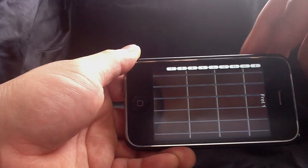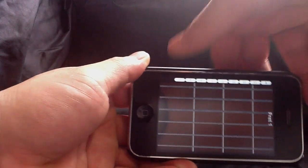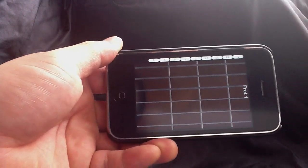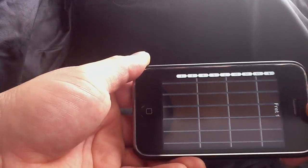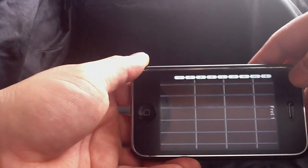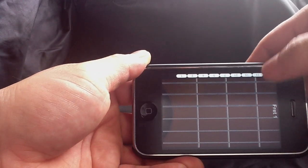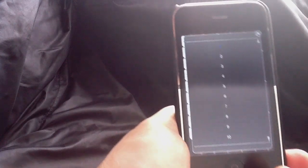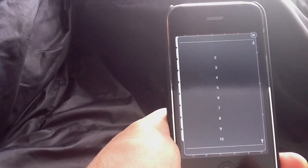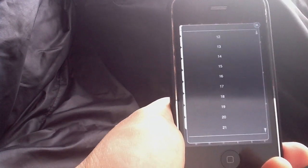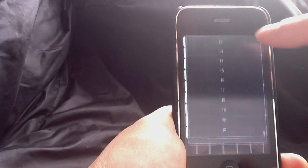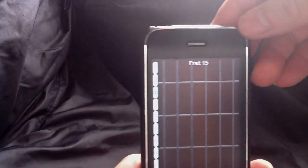It's got nine shortcut keys that you can program to help you jump to different fret positions. Double-tap to configure it. Just choose where you want to jump to, from fret number 1 to 21. And just tap it and you'll go to that fret.